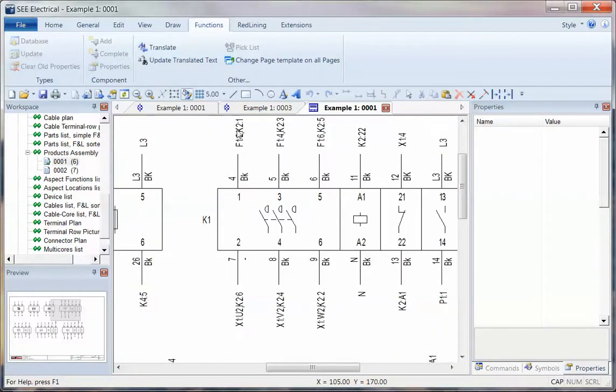It shows what the component is connected to, what wire numbers are connected, and it just brings it all together in one place.